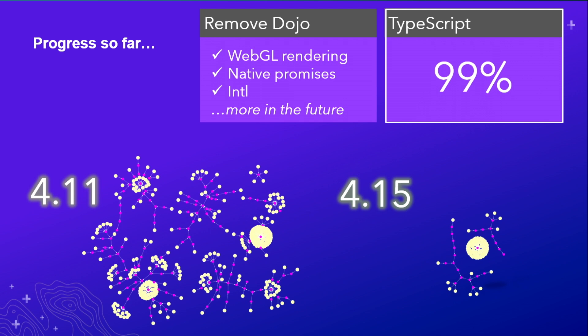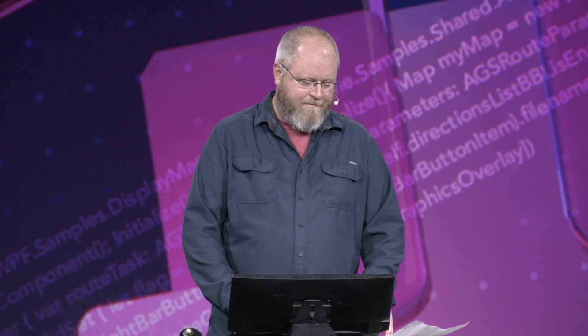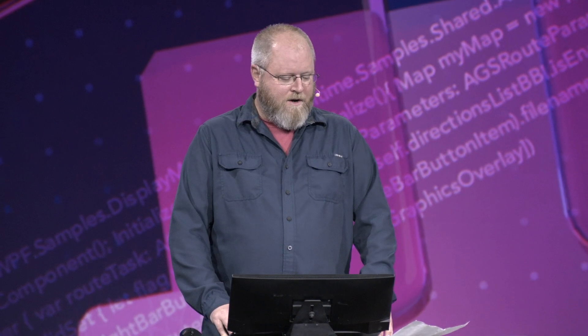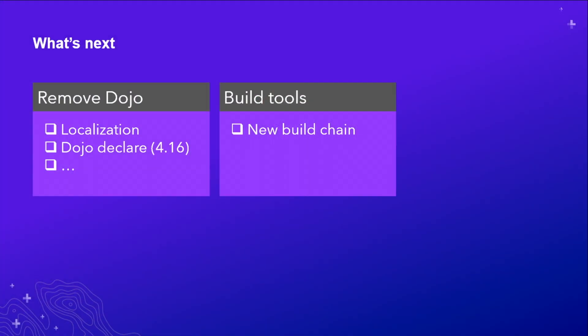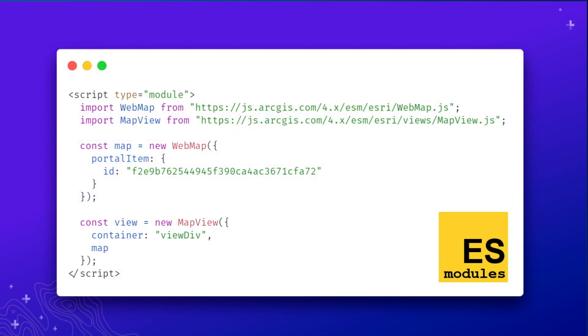We're nearly TypeScript complete. We actually have one file left, but by 4.16 we will be completely written in TypeScript. The remaining work is to finish removing Dojo and create a new build system that makes it easier to create custom builds using modern build tooling. Here's an example of what your code will look like once the API is available as JS modules. Our goal is to have this work done by the end of the year.